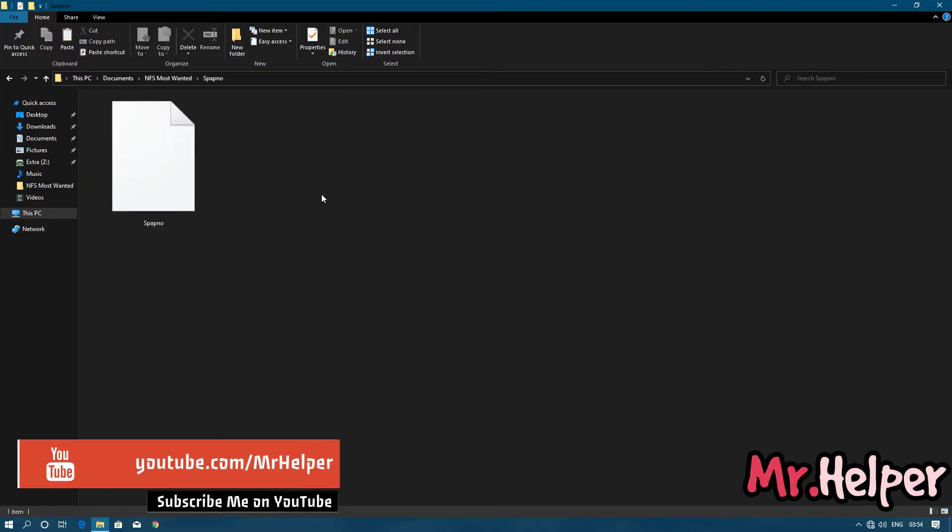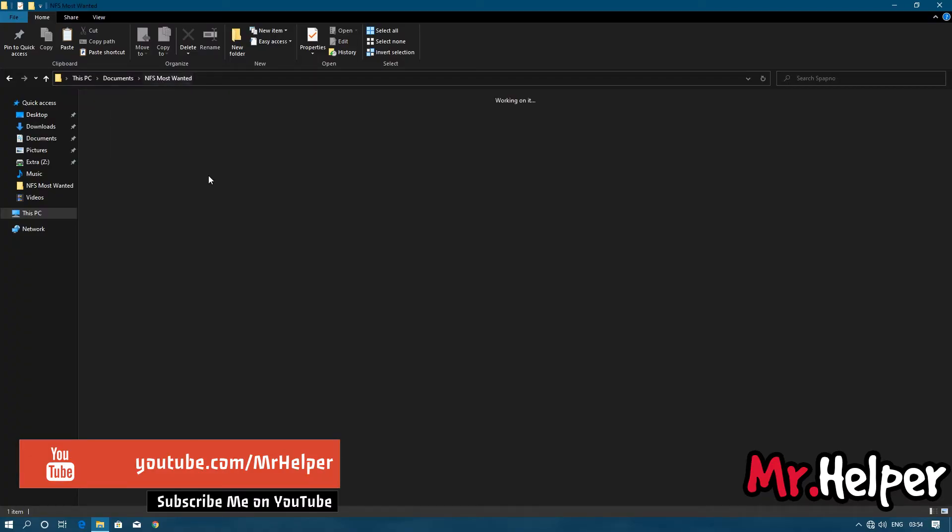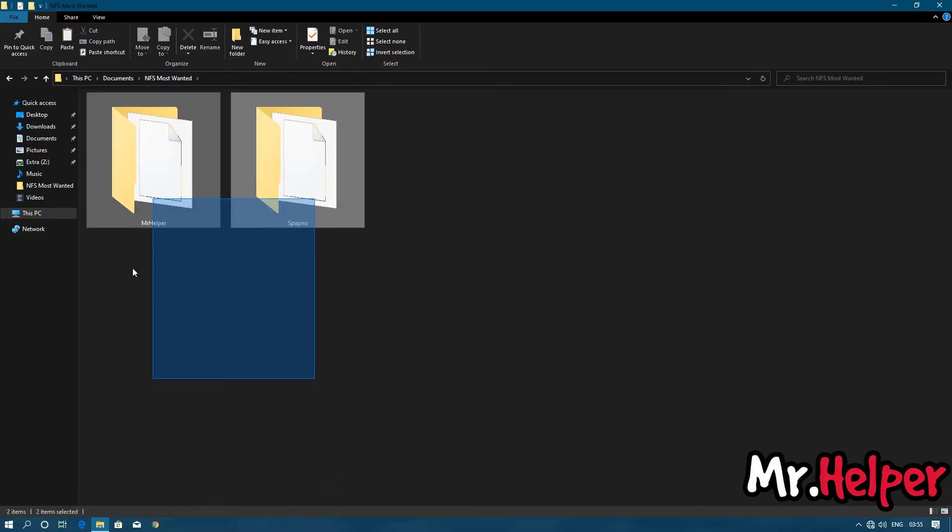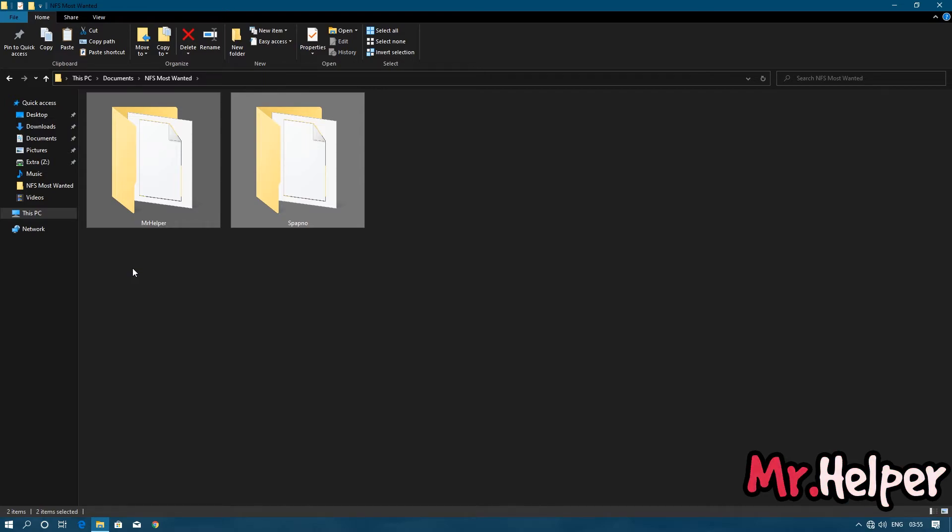Now you can keep this folder somewhere safe for future use, or you can overwrite it with a new one. It's all up to you.